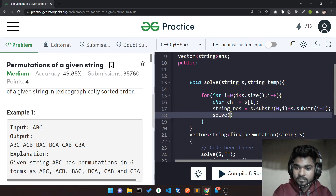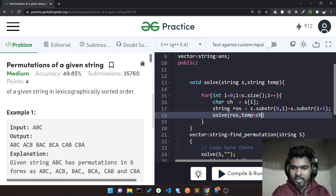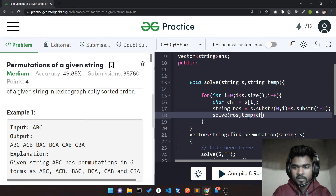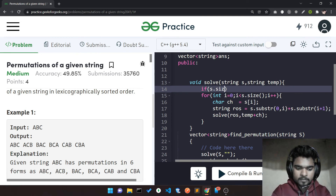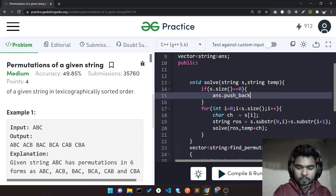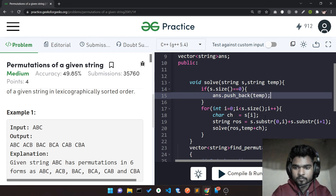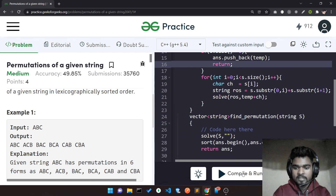I call: solve function, handle this ch — I pass rest_of_string as well as temp plus ch, meaning I add this character to the end of the temp string. Initially temp is empty and I keep appending characters. To stop the recursion, whenever s.size() == 0, it means I've reached the end. In that case, I add this element into my answer vector and return. That's the complete code — let's compile and run.